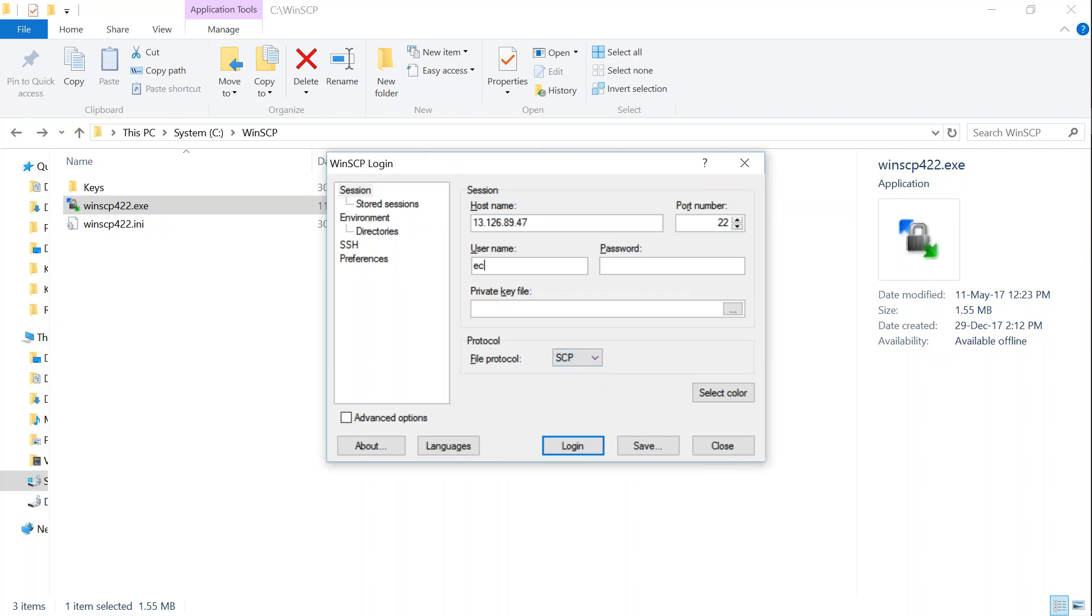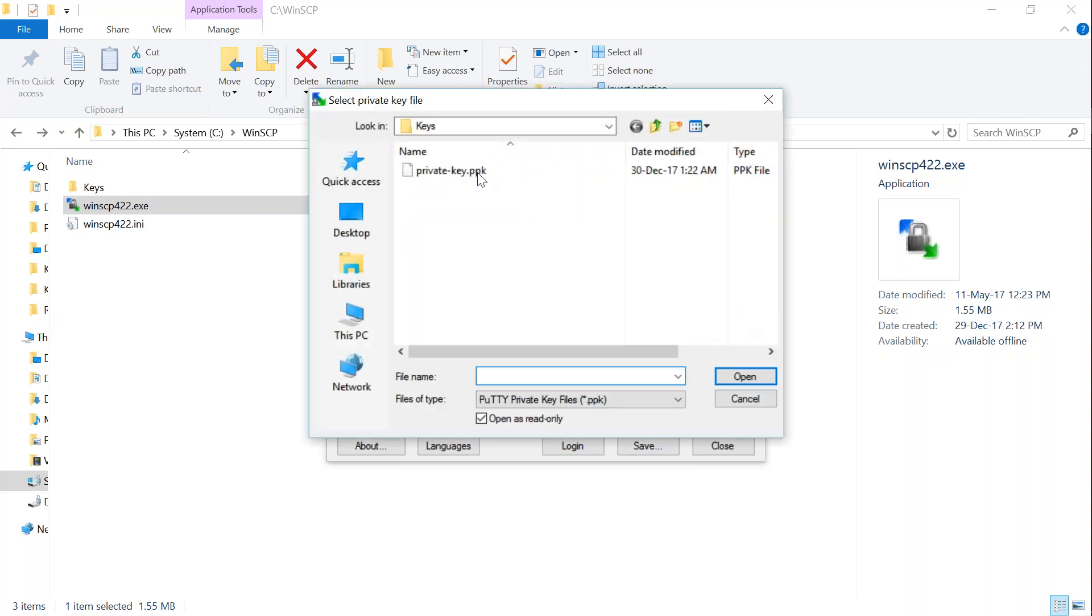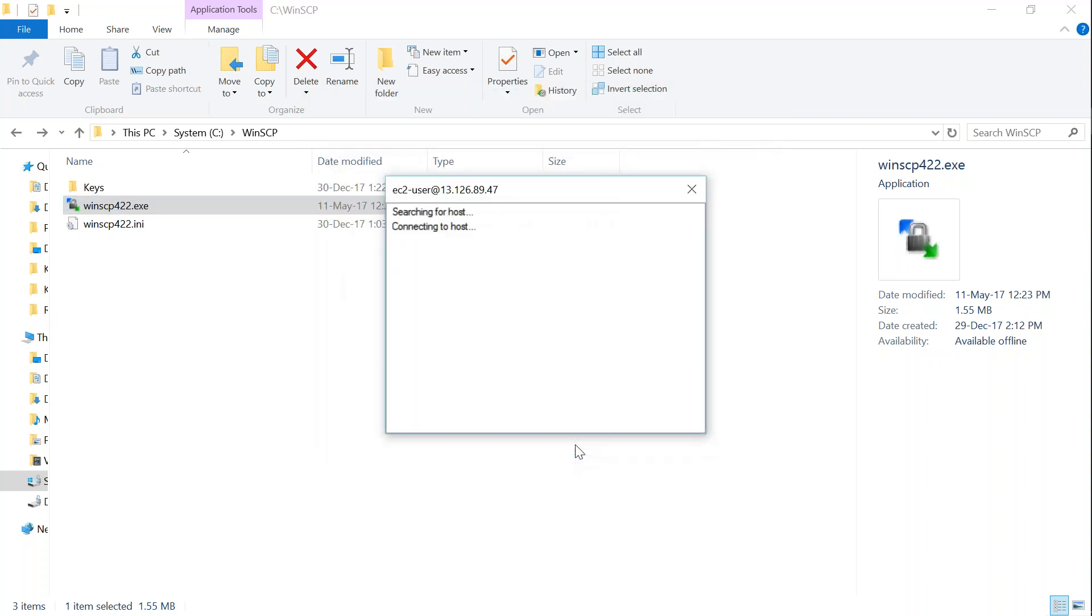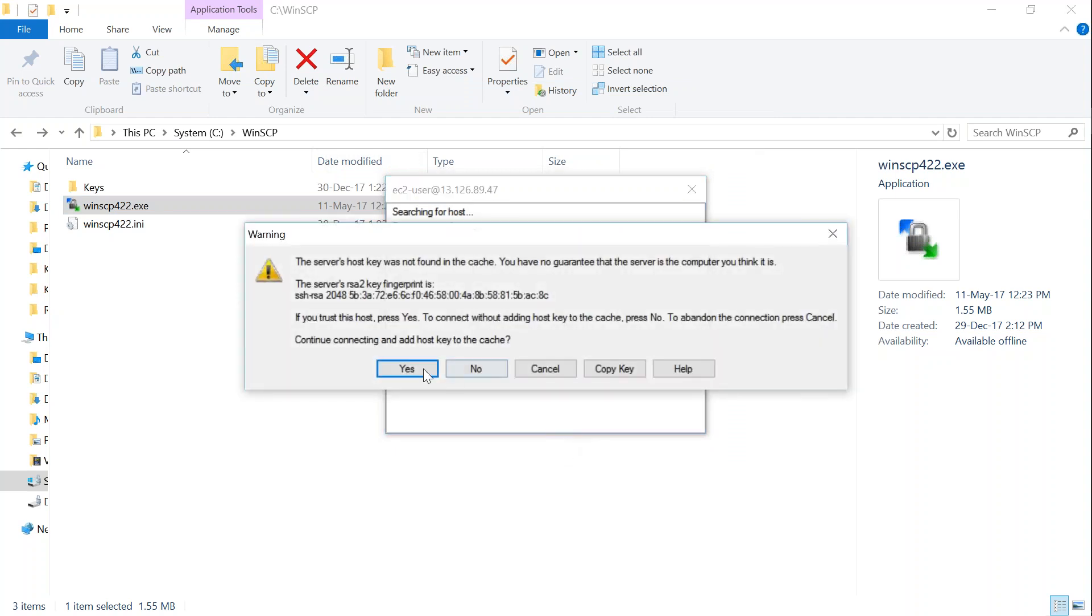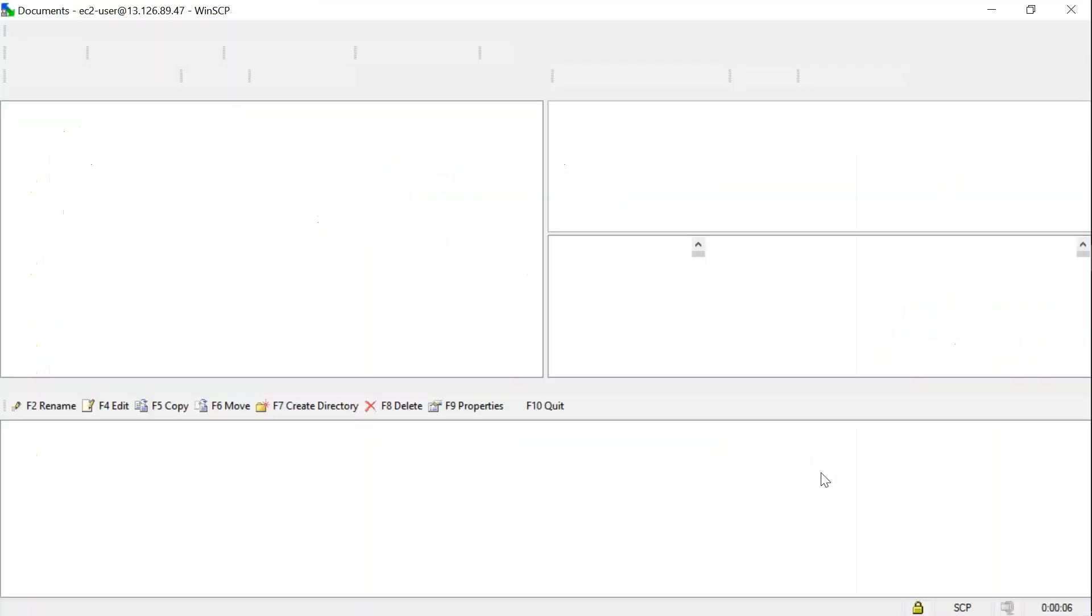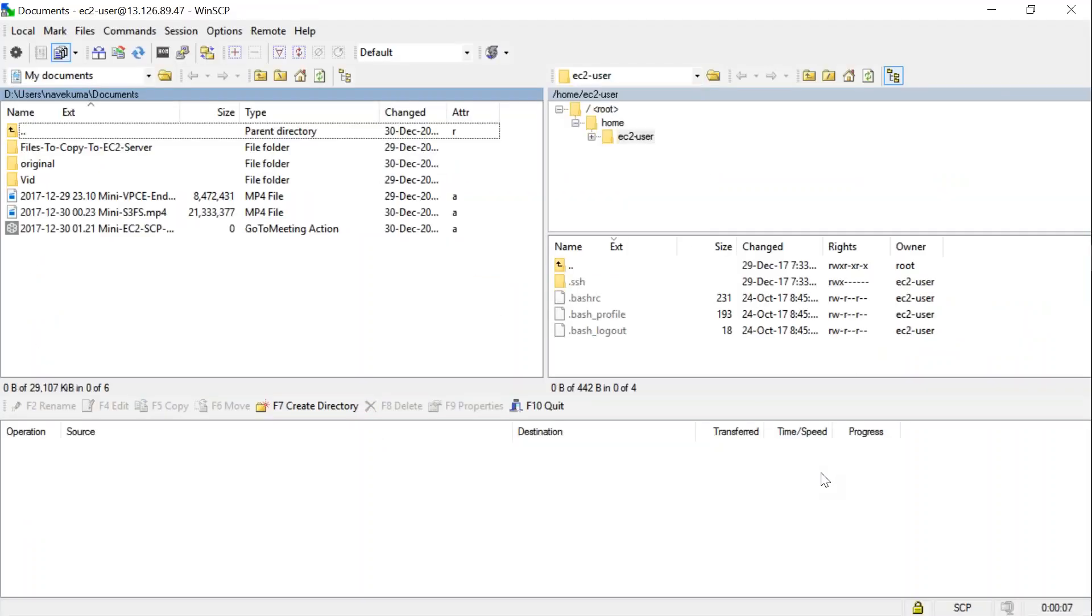In place of private key, I'm going to choose my private key that is in PPK format and click on Login. It's going to authenticate with my private key and ask me to accept the host key. I'm going to click yes, and it should be getting me connected to the session. There we go, we have connected to our server.